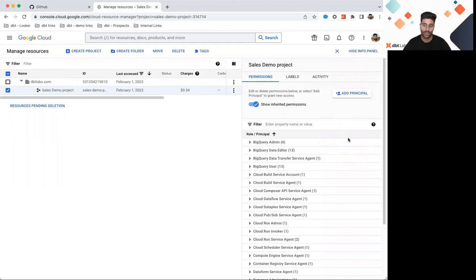As a reminder, BigQuery uses service accounts to grant Data Editor and Job User permissions. This topic is also covered in an additional video that we have for admins.